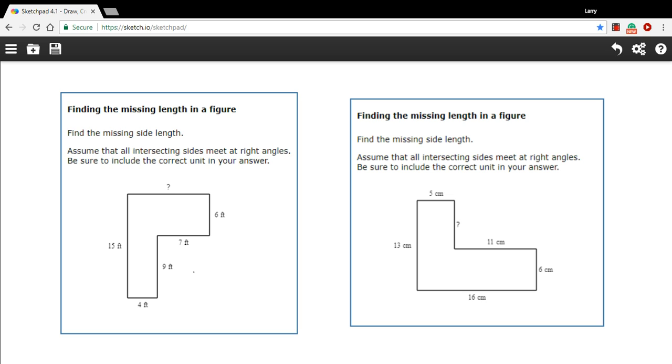The key is to look at this length of this side that you want to know and compare it to that same length, let's say from here to here. Here we've only got one measurement, the 7 feet, and then this part is missing.